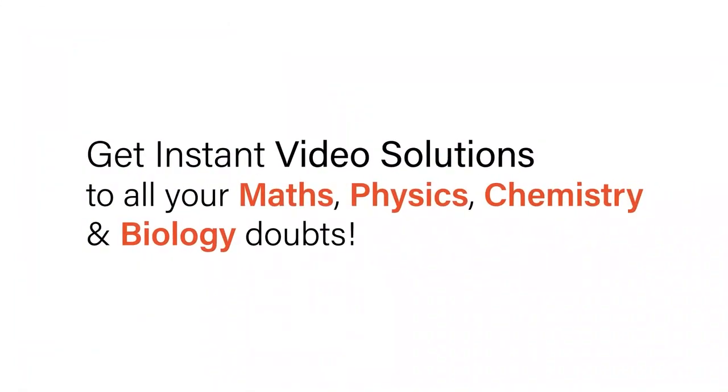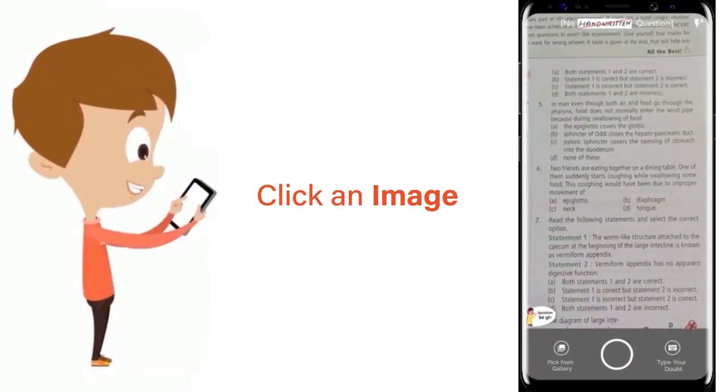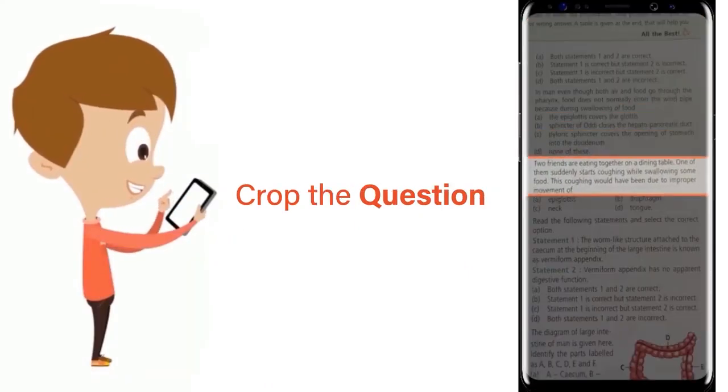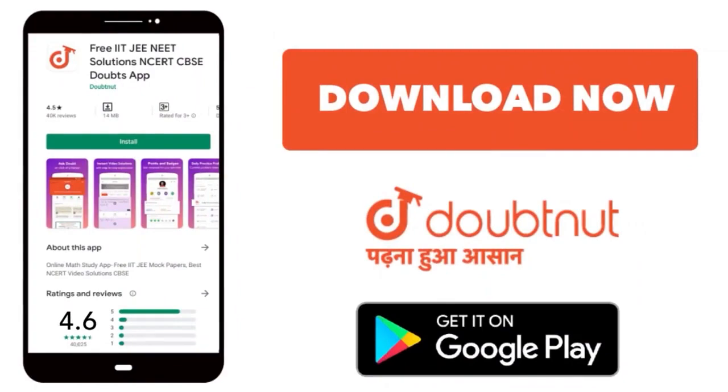With Doubtnet, get instant video solutions to all your maths, physics, chemistry, and biology doubts. Just click the image of the question, crop the question, and get instant video solution. Download Doubtnet app today.